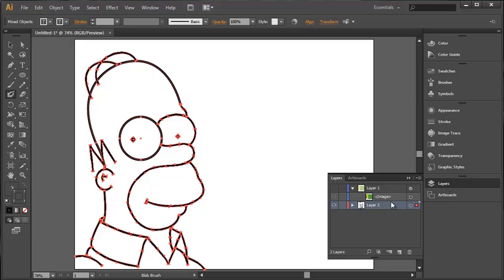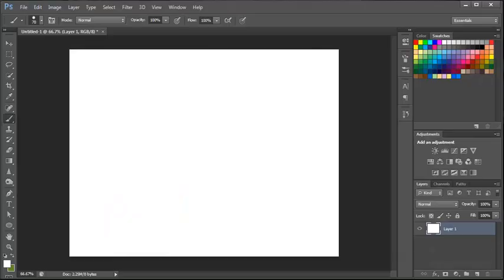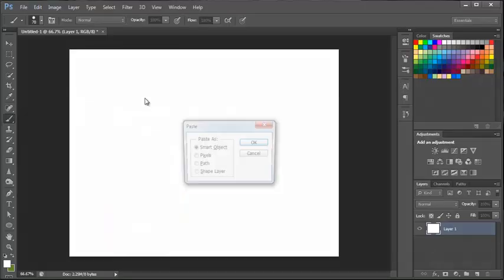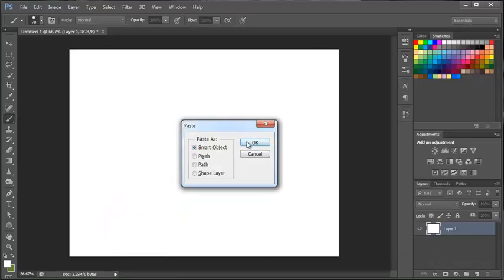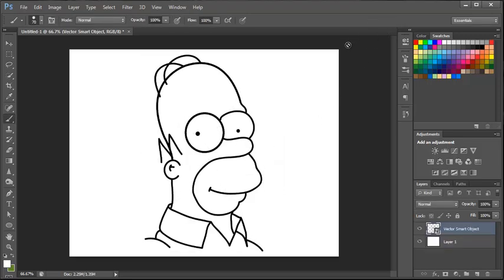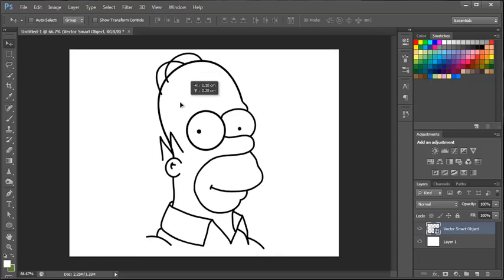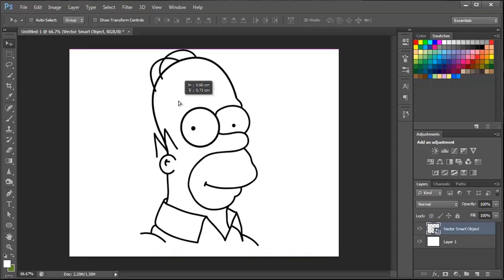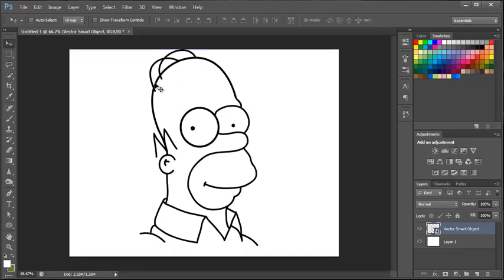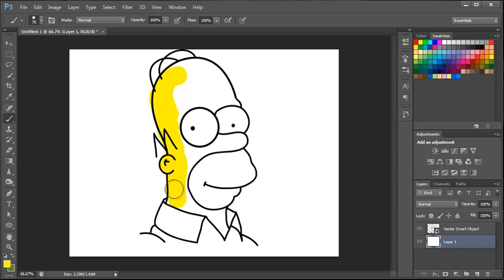So, what I'm going to do now, if we select all on layer 2 and copy that. We're just going to fire over to Photoshop and paste that into there as a smart object. And there you can see the outline of Homer in an easily editable format within Photoshop. So, this is on a separate layer. The good thing with layers is that we're going to do our filling in or colouring in on a separate layer.